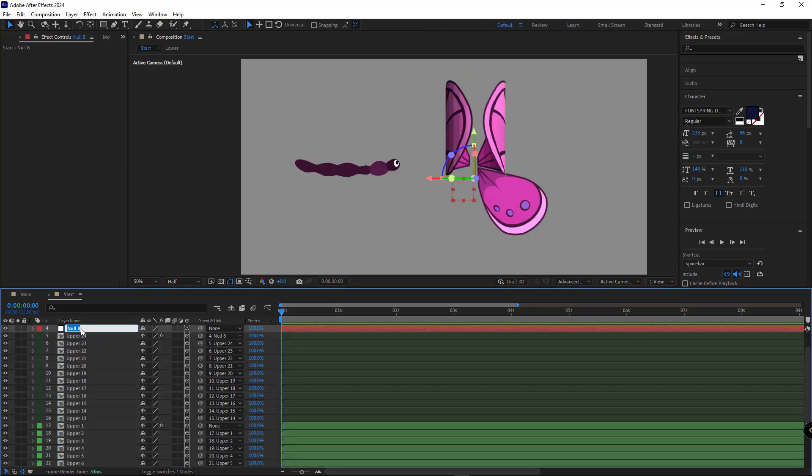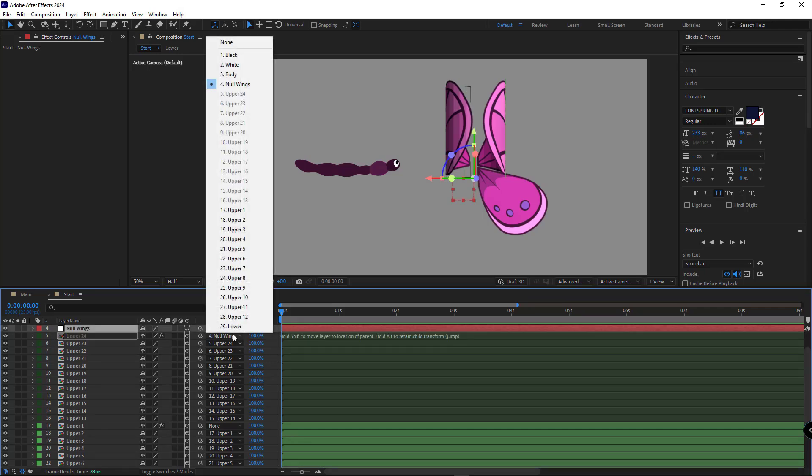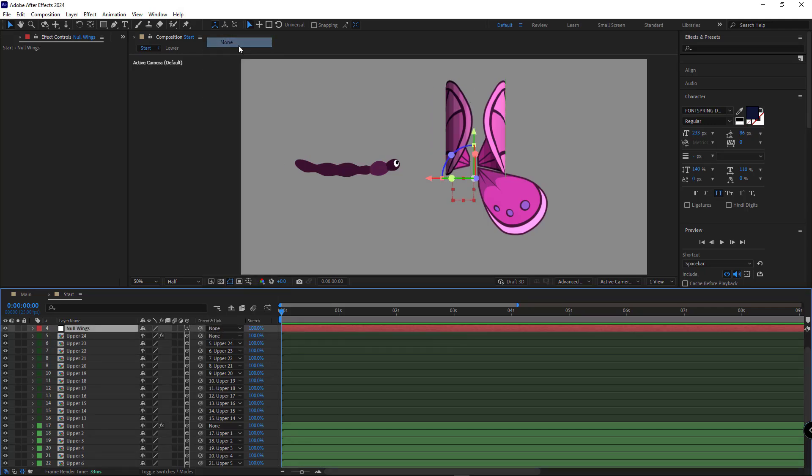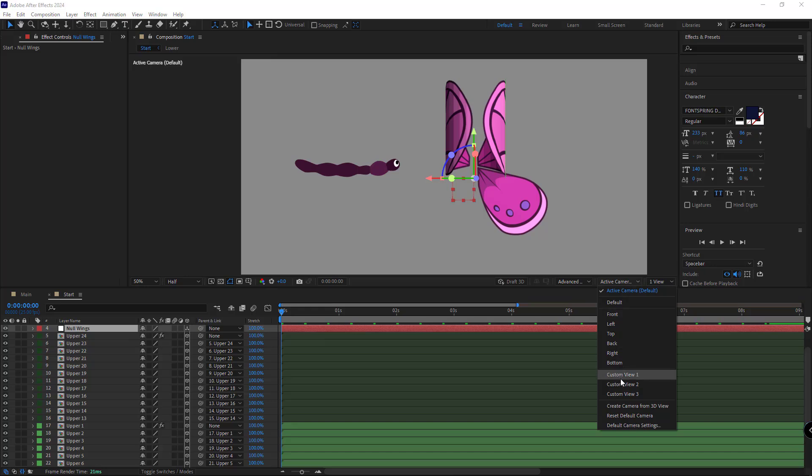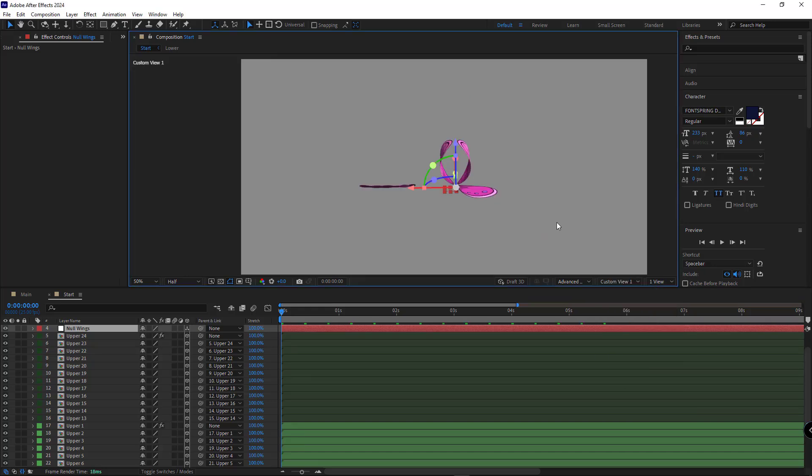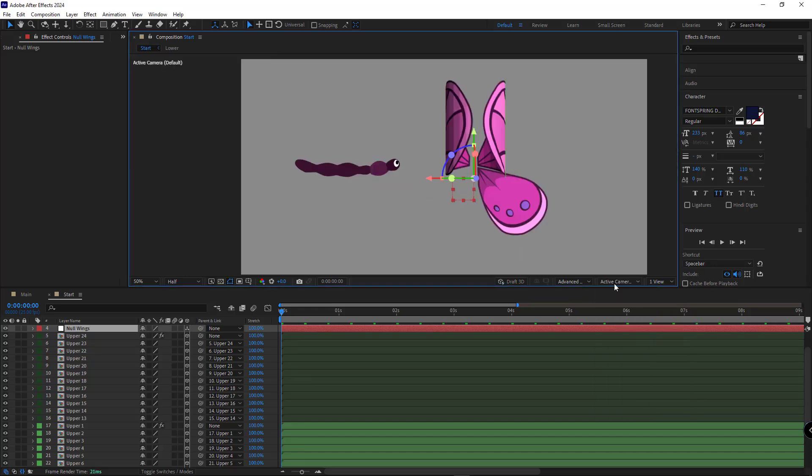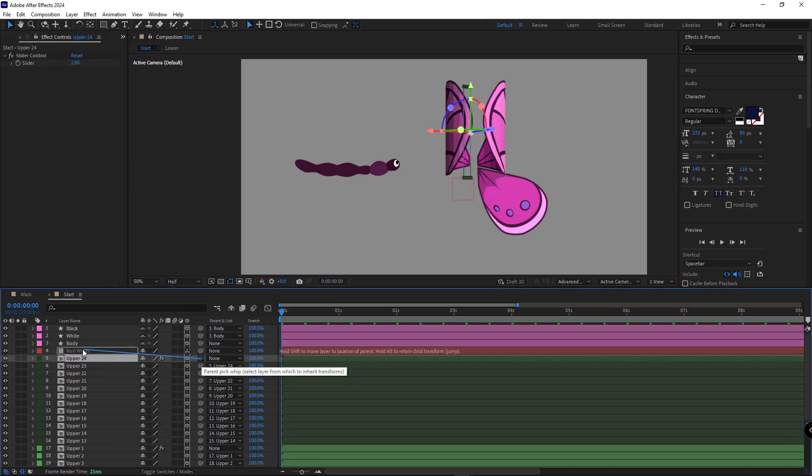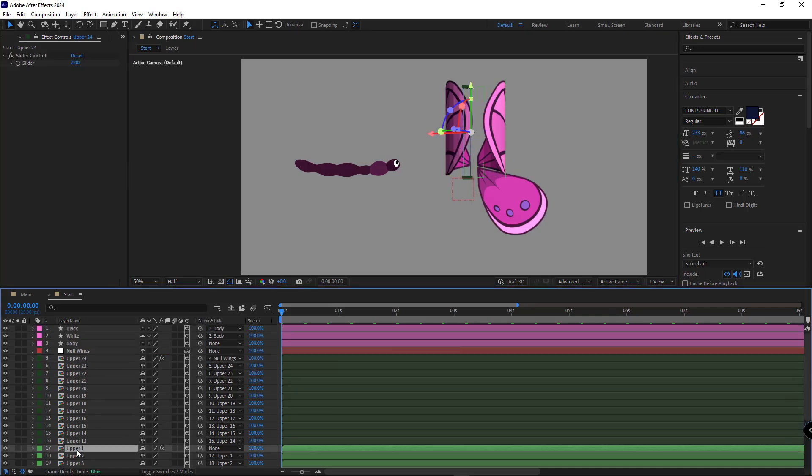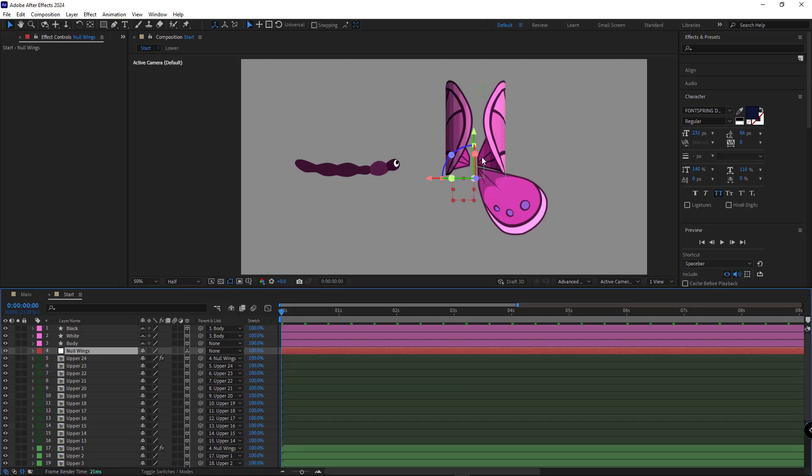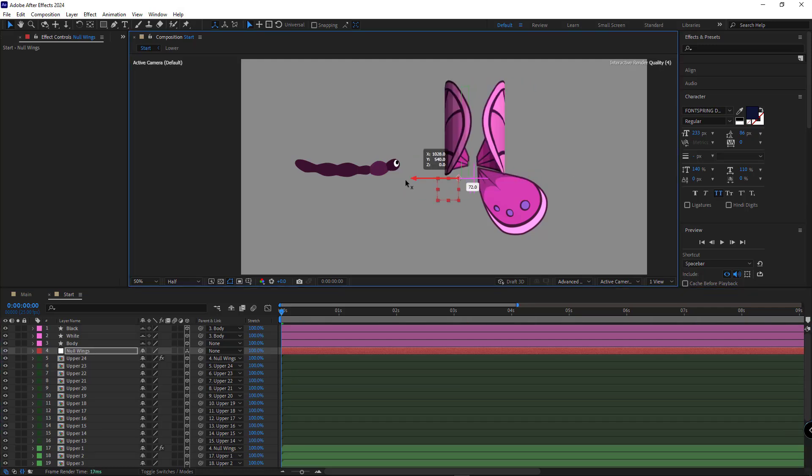I rename the layers. Let me unparent this layer and switch to custom view to check the null object placement. So I parent this to null object and also for this one. So that when I move the null, both left and right wings move together.